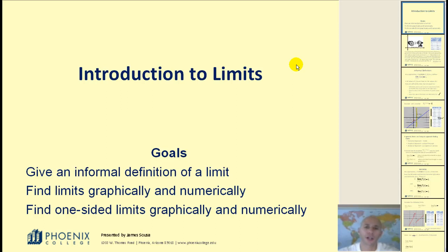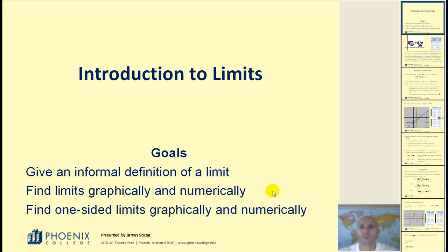Hello, and welcome to an introduction to limits. The goals of this video are to give an informal definition of a limit, and also to find limits and one-sided limits graphically and numerically. Sometimes it's difficult to put your finger on the exact meaning of a limit, so what I'd like to do is start with an analogy.